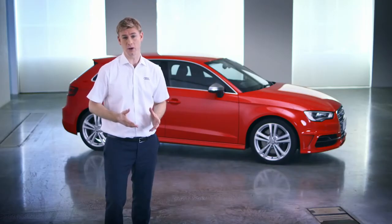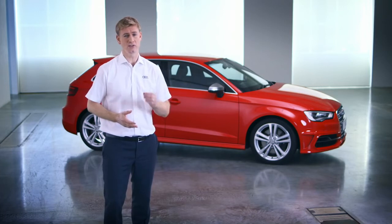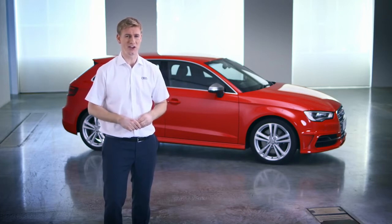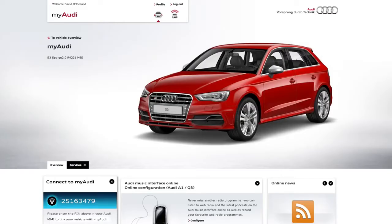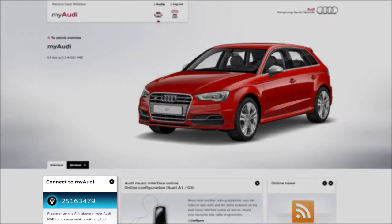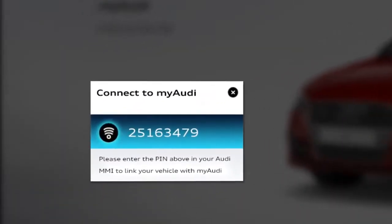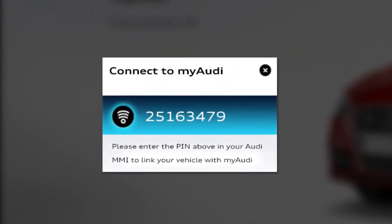Now your car is set up on MyAudi, you'll need to confirm the connection in your car. To do that, you'll need this PIN number here. This number links your account to your car, so make a note of it as you'll need to enter it on the car's MMI system.